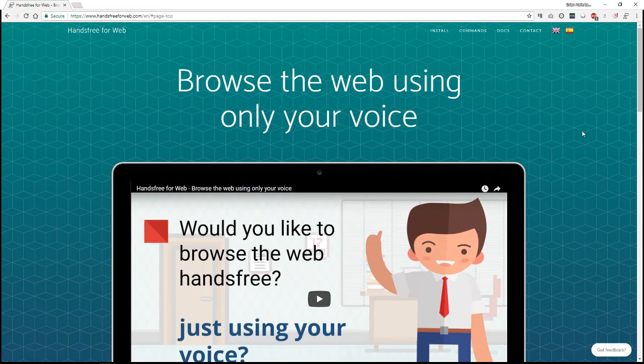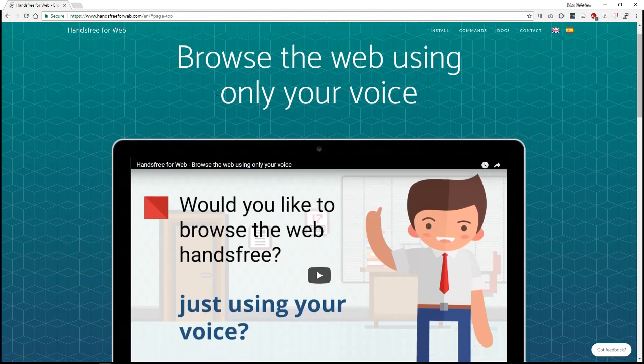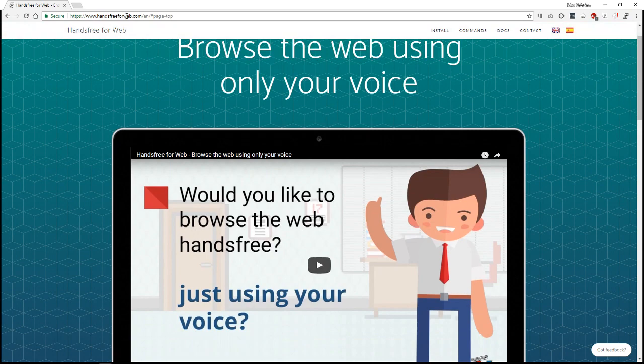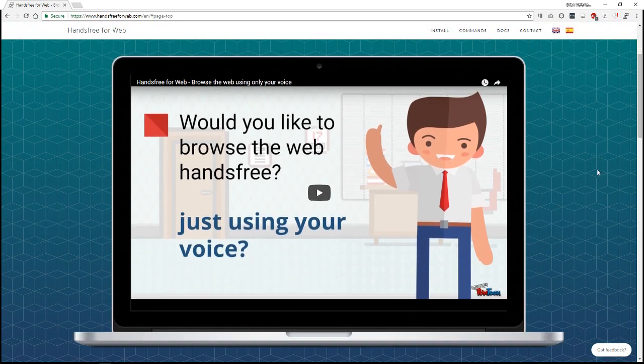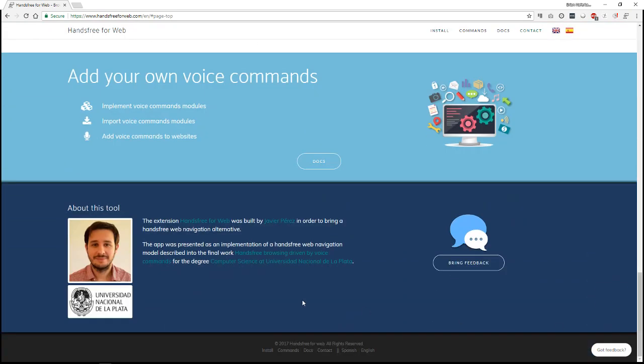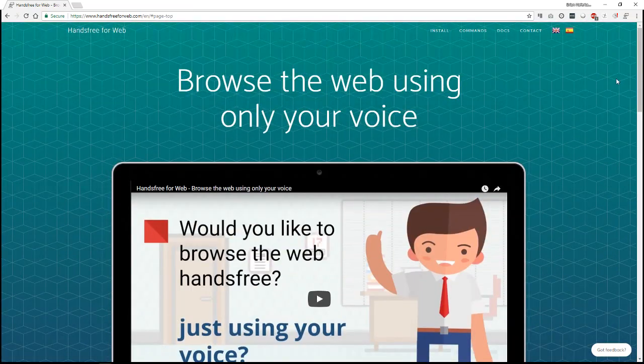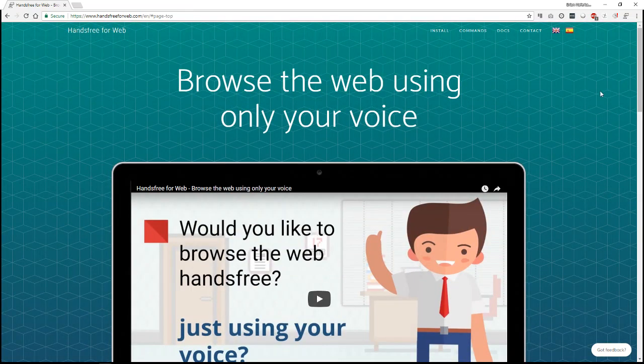It's already been developed with things like Alexa or Google Home. We see instances of it everywhere where your voice commands or does certain things in the virtual world. But this actually brings it to Google Chrome and you can go to handsfreeforweb.com. This is actually developed by an Argentinian developer named Javier Perez and this is part of his work in university. It's a really great extension actually.